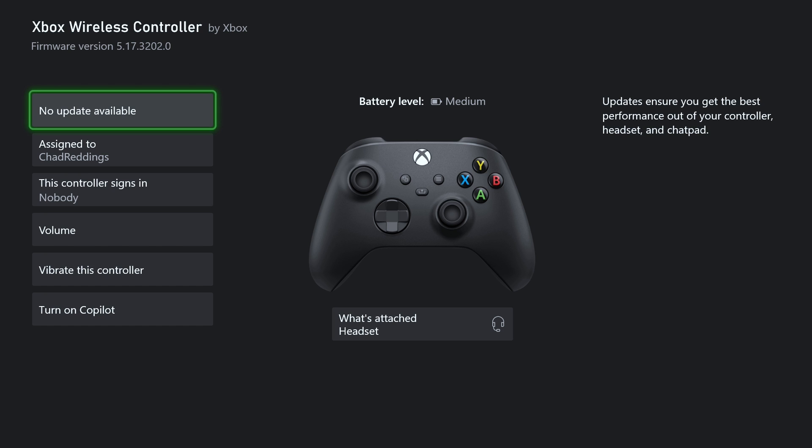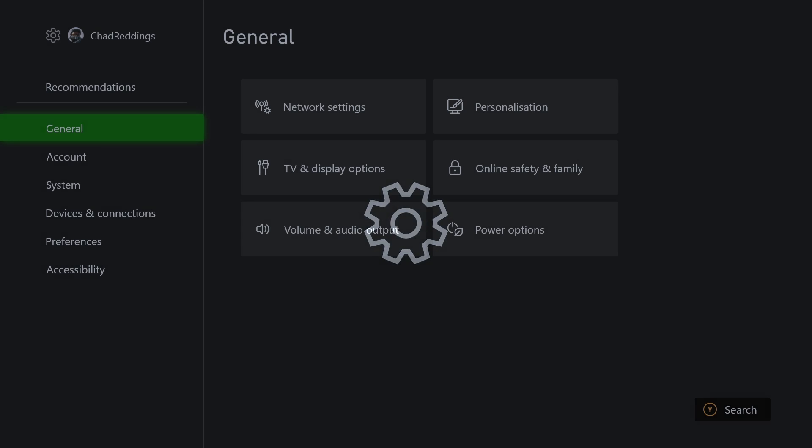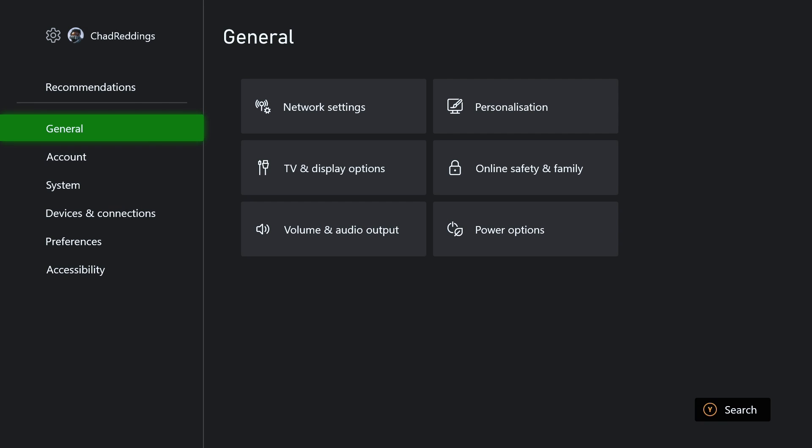Because this ensures you get the best performance out of your controller, headset, and chat pad. So if you don't have the latest update on your controller, you can experience headset issues which may be causing the no sound.